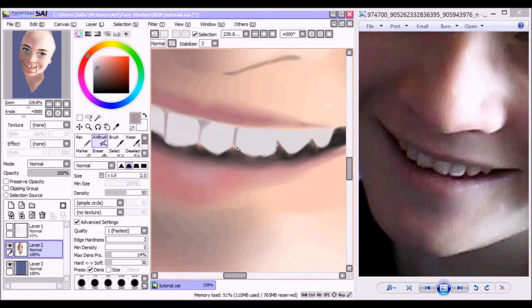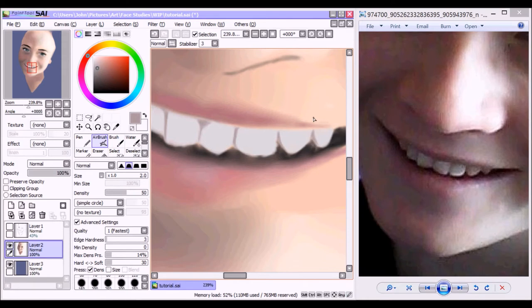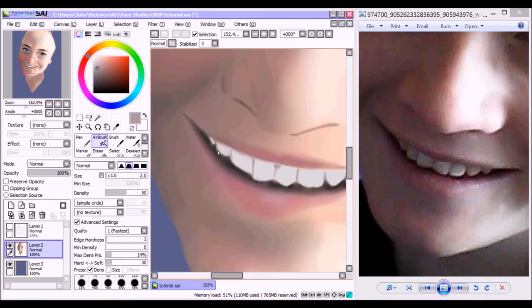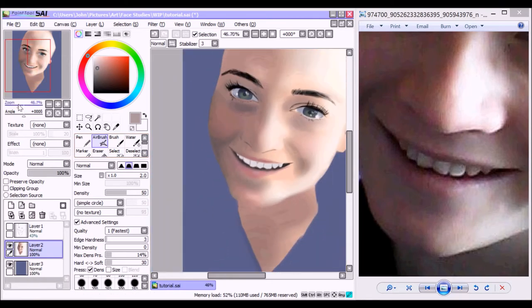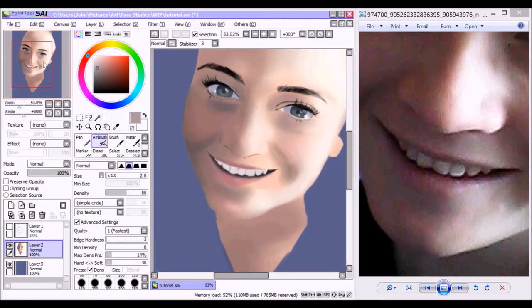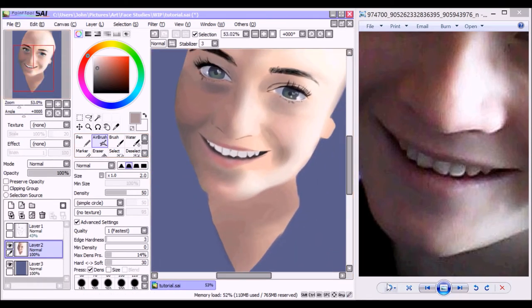So I went ahead and colored the teeth a very light gray color. You don't want to paint them white because the teeth are cast in shadow inside the mouth. So that being said, I am just outlining the teeth with a very light brown color.